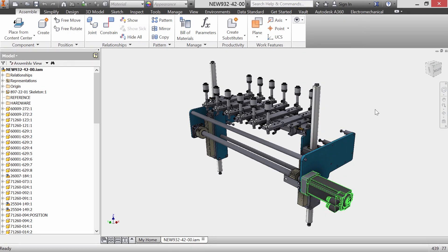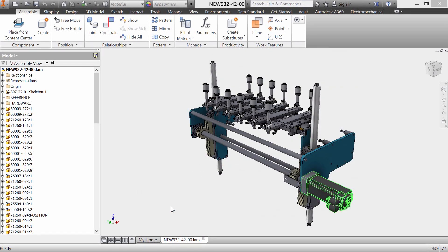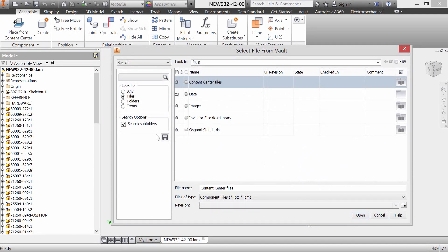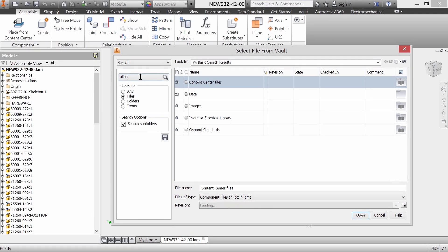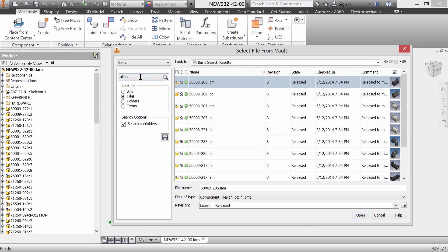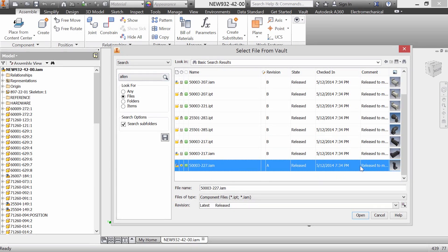We can use the component replace command to find our replacement. Let's search the vault for Allen, since we know we're using Allen-Bradley servo motors. We are replacing the horizontal designs with the new vertical one.